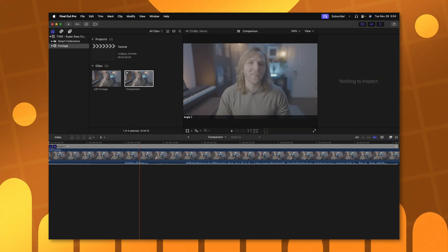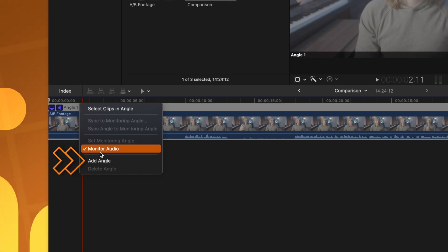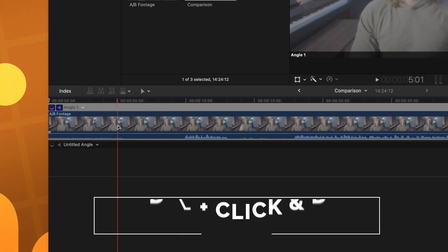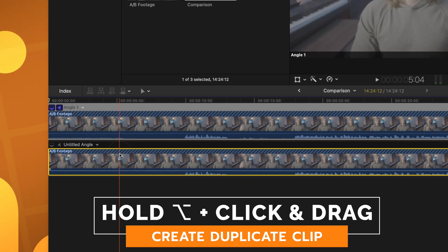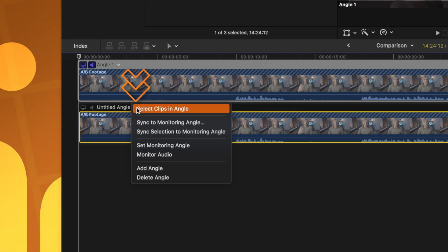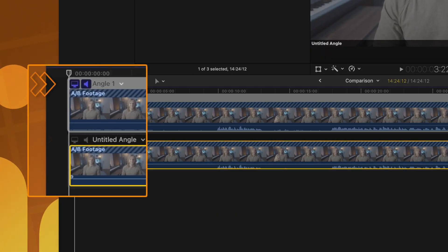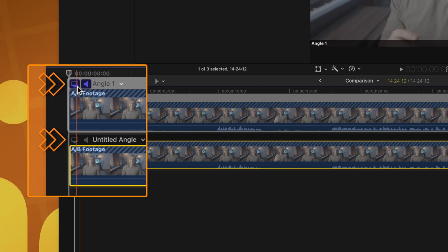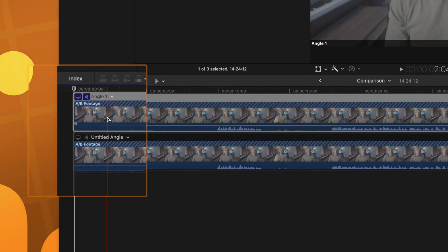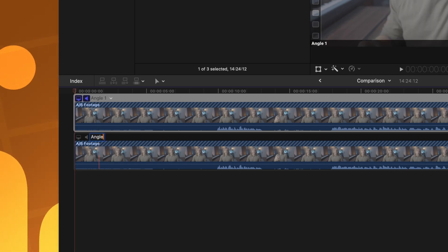I'm going to go ahead and create a corrected piece of footage. All we're going to do is click on this down arrow next to angle 1 and select add angle. From there I'm going to option-click and drag, which will duplicate that footage onto the secondary timeline. From there we can click on this down arrow and select sync selection to monitoring angle — this is going to use the audio to make sure everything is properly synchronized. After that I'm going to rename this by clicking on the untitled angle and just call it angle 2.